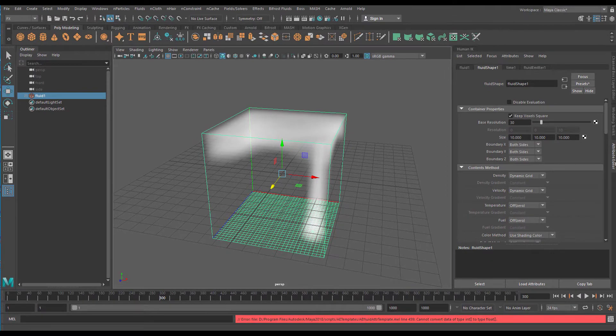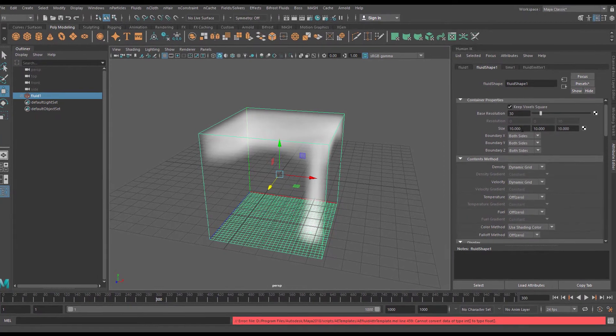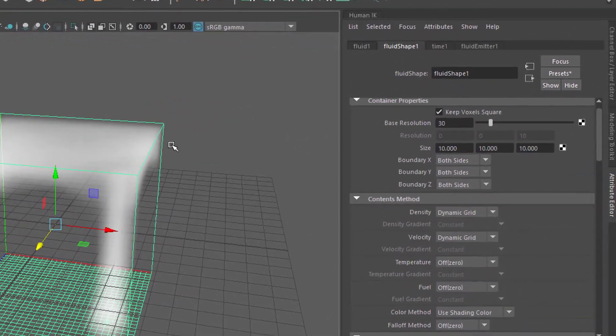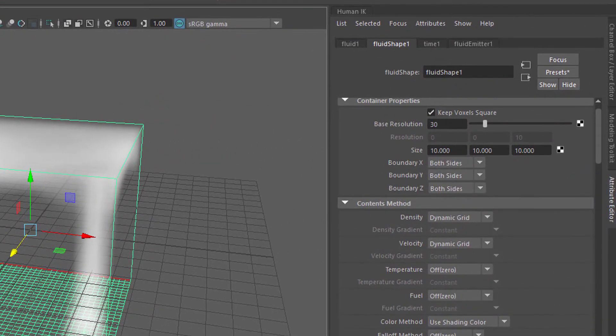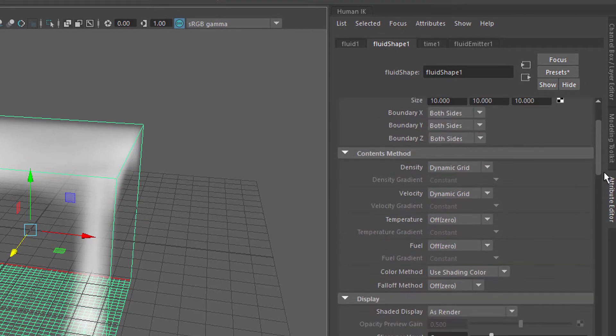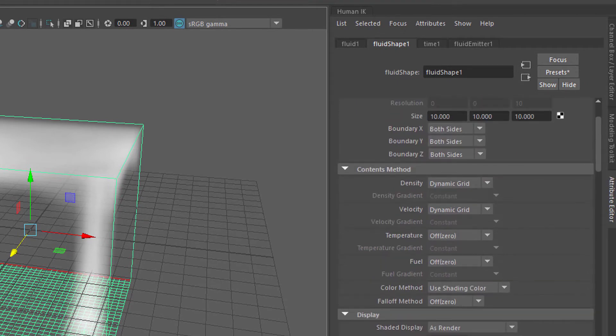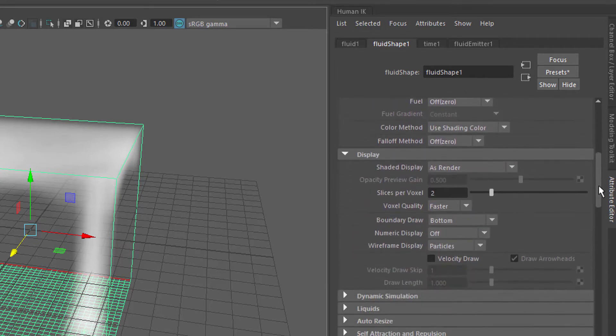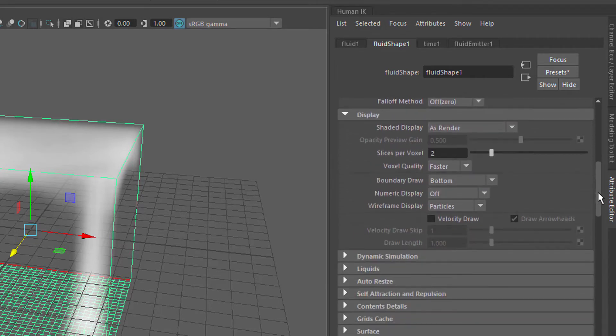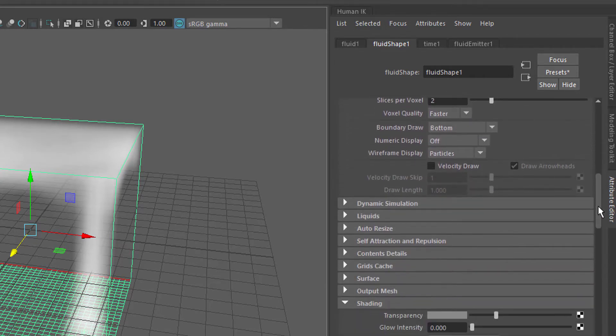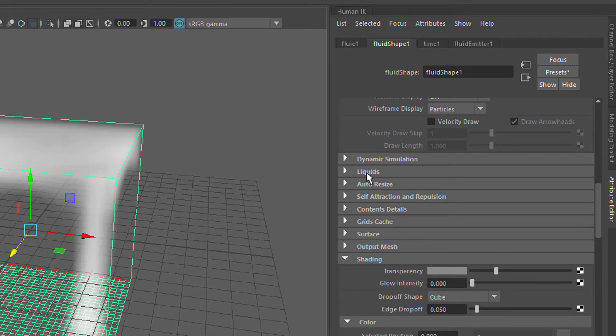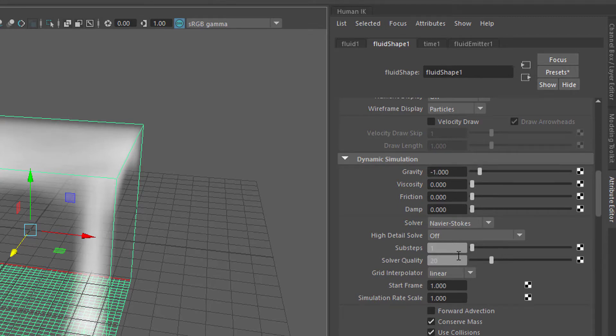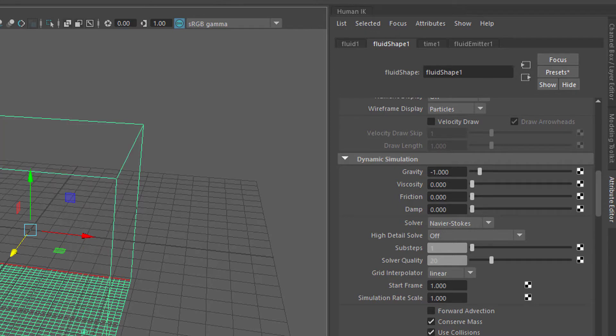We have here the size. The size is the size of the box. We can use the scale commands. It's the same as changing the size of the box here. Let's go down to dynamic simulation. You have the gravity which is set to 9.8. If we set this value to minus 1 we have a gravity which converts the behavior of the gas.